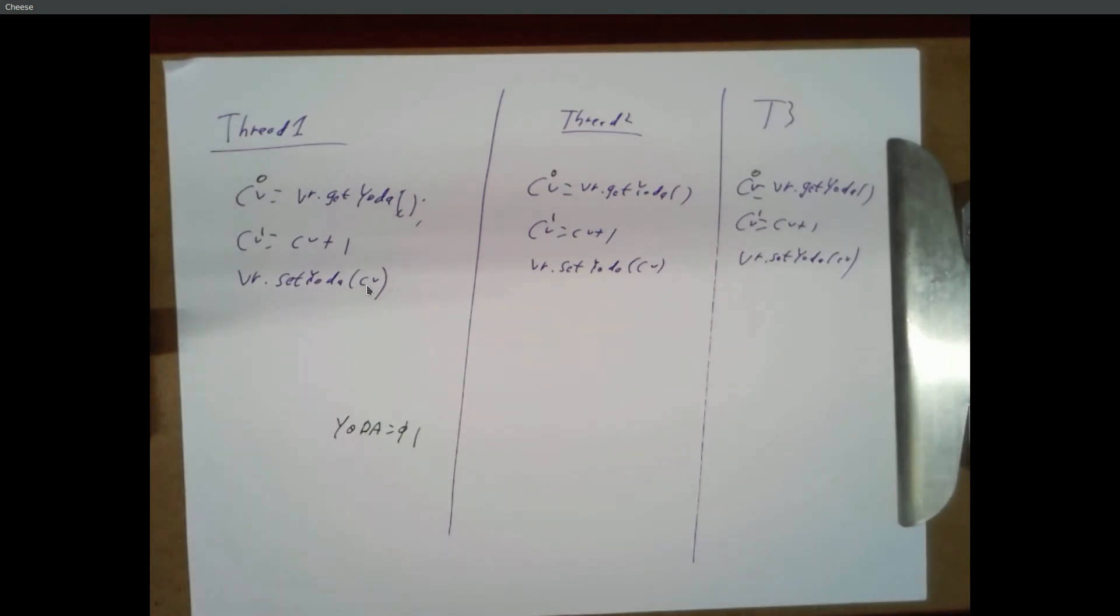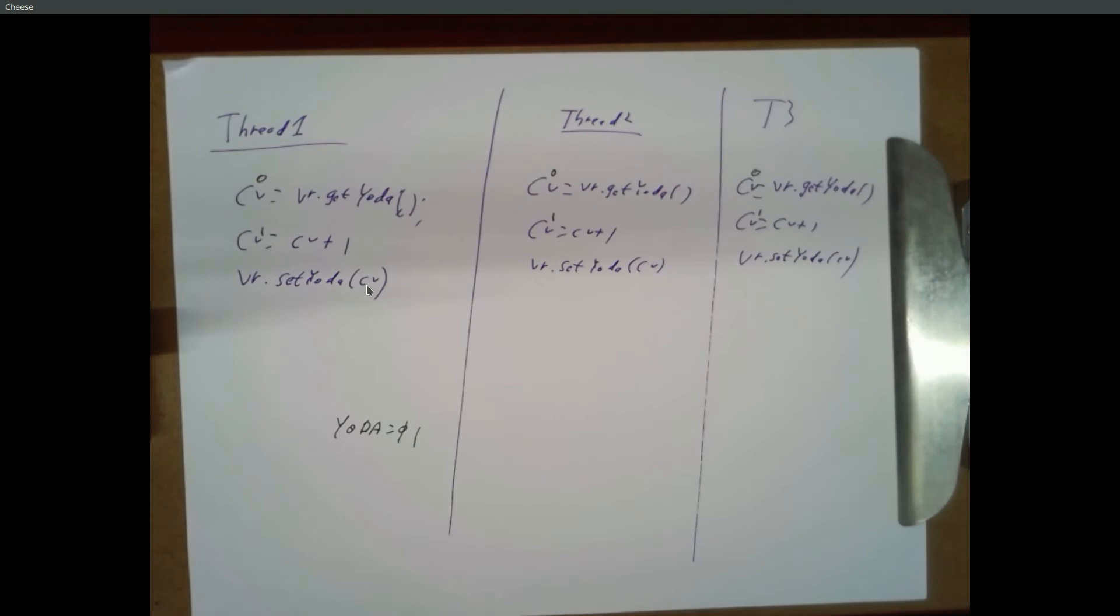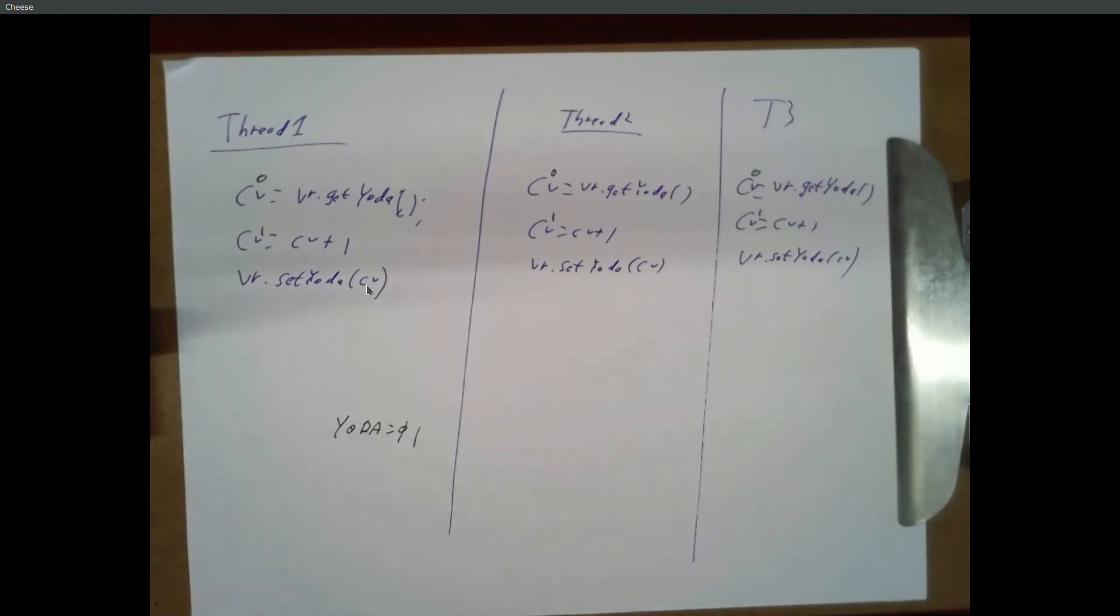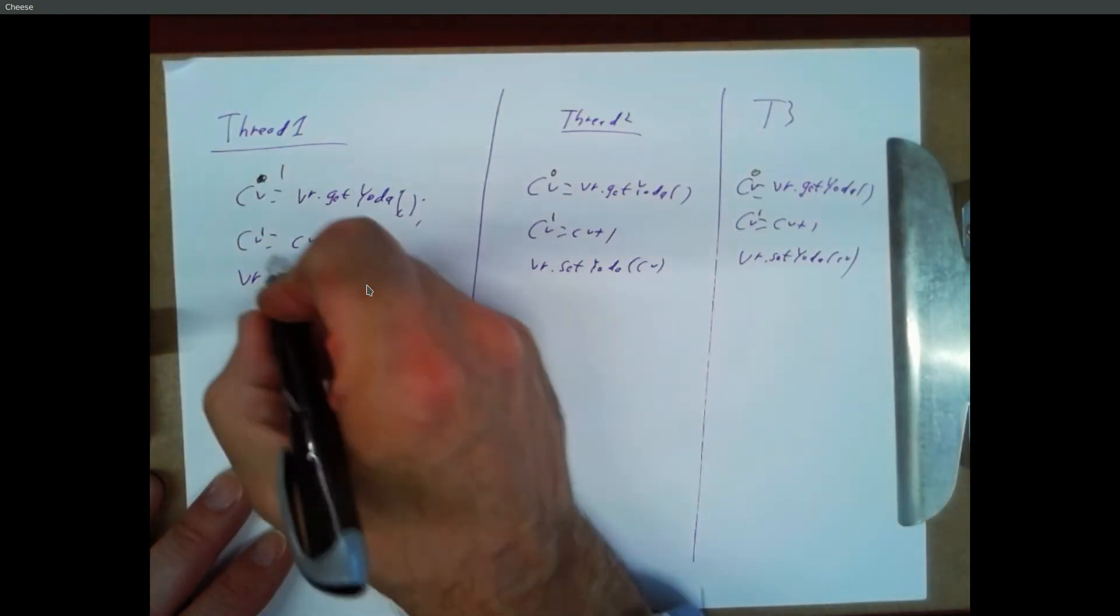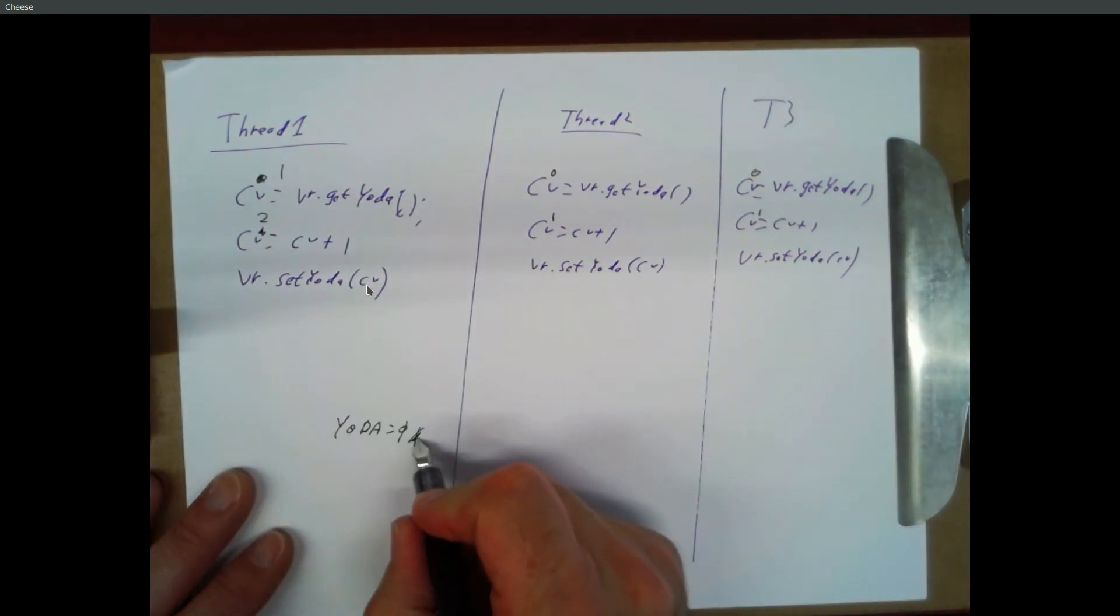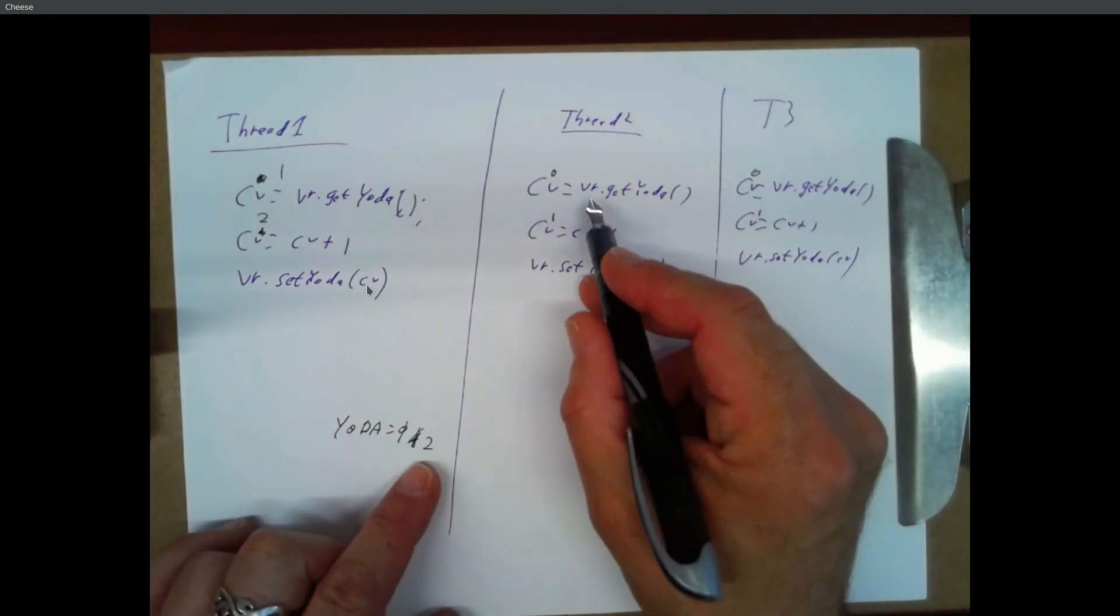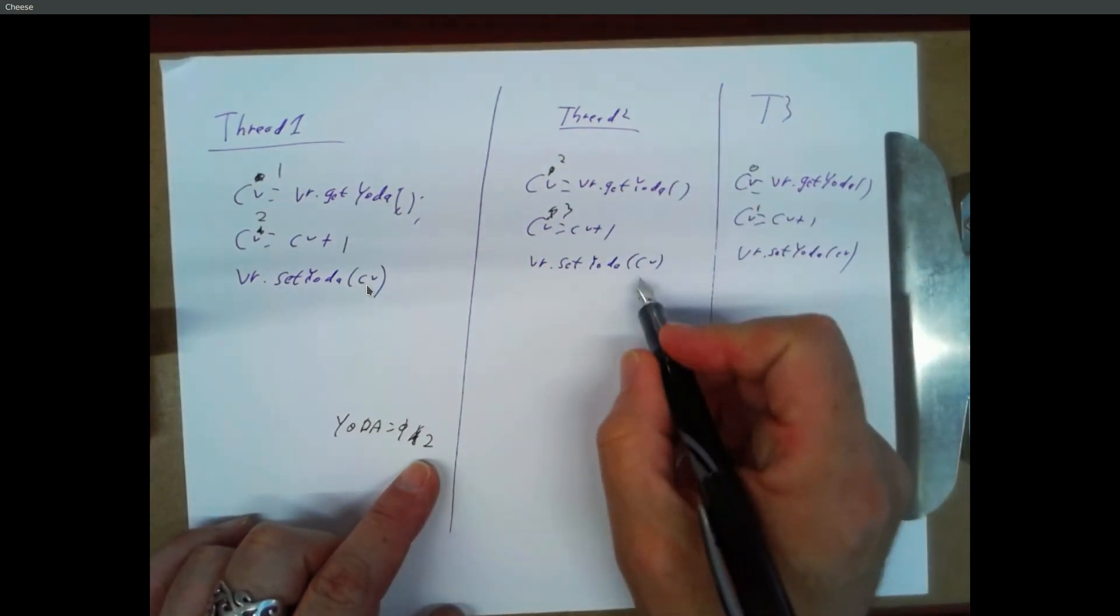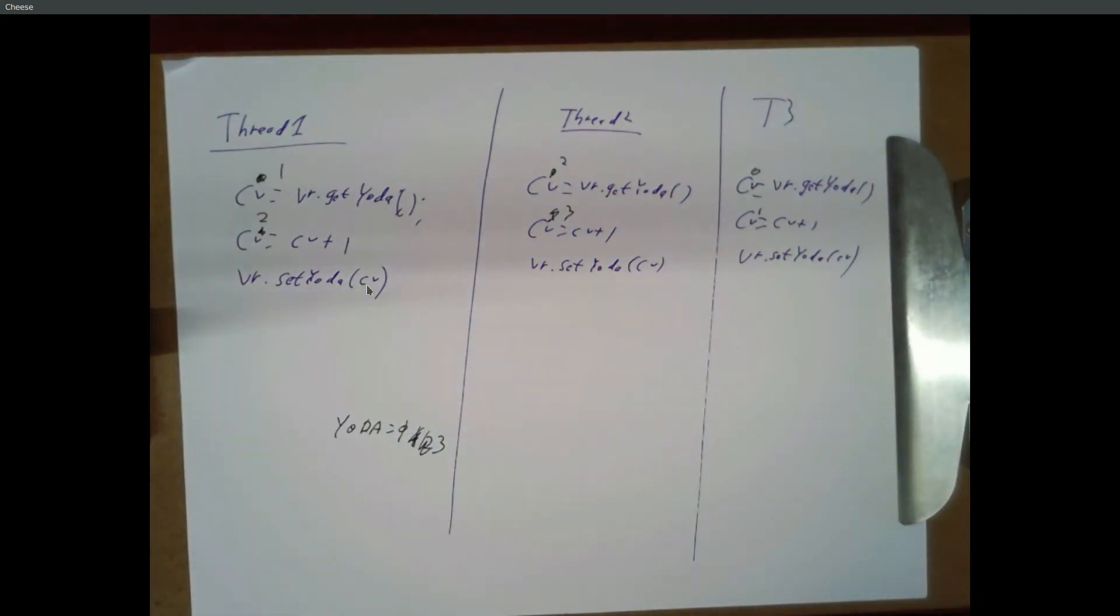So it theoretically only counts up to 50 or something. Yeah. In this case, three votes were cast, but it only counted as one vote. Because it keeps setting to the same data point. Yeah. Now the next time that this for loop goes through, right, it might say, okay, set CV equal to get Yoda. So that's one. Increment it. So that's two. And it might write that before thread two gets around to the top of its for loop. So the second time thread two goes through, it says, okay, get Yoda. That's two. Increment that. That's three. Set Yoda to three. And so those two votes counted as two votes. Right? But sometimes they may only count as one. Sometimes all three threads might only count as one.